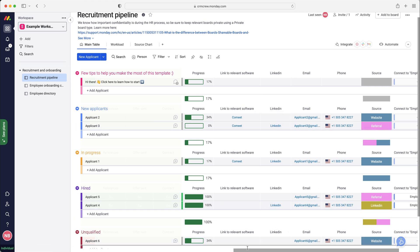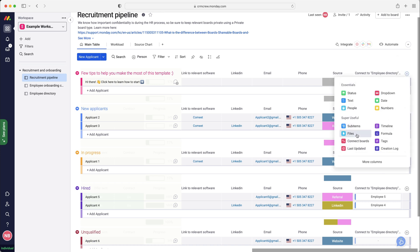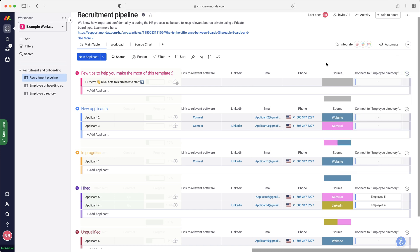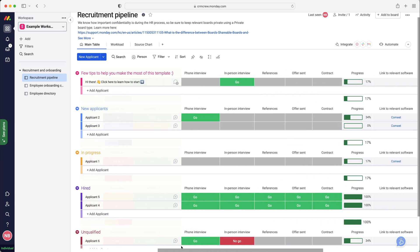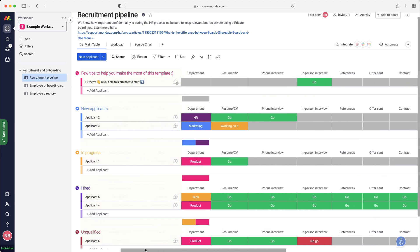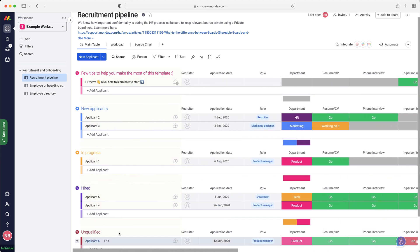I also think another really nice feature would just be to add a column for files. If you go add column and then files, that would allow you to upload their CV and any contracts and any additional information that you would want to track. You can't directly track in Monday.com, but obviously you could upload their CV as a PDF and then you can just have it in relation to that particular applicant.